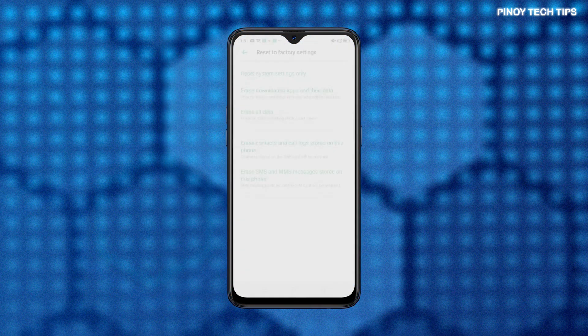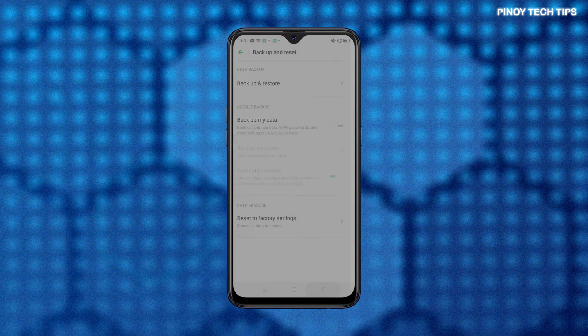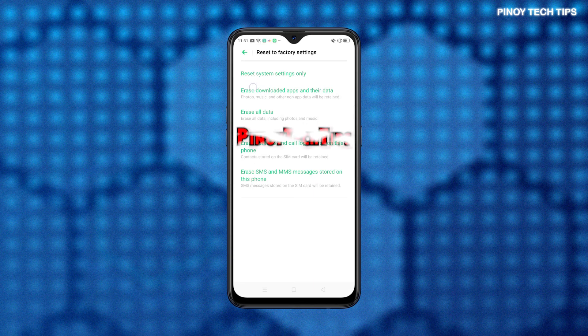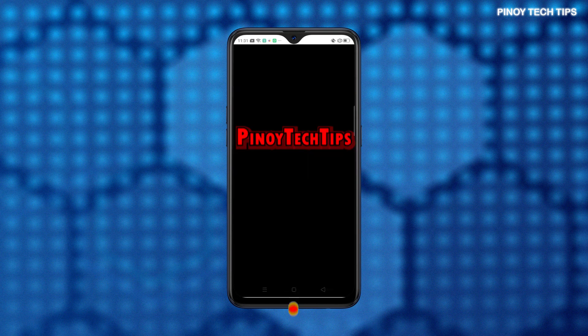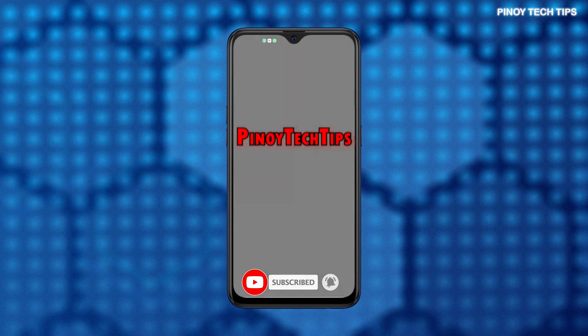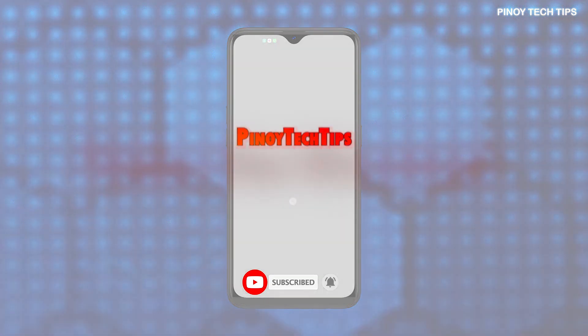If you find our contents useful, please help our channel grow by leaving a like, subscribe, and enable the bell icon should you wish to get notified of our latest tutorial uploads. Thank you for watching.